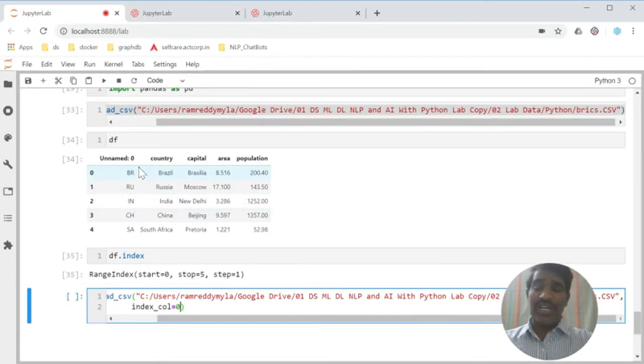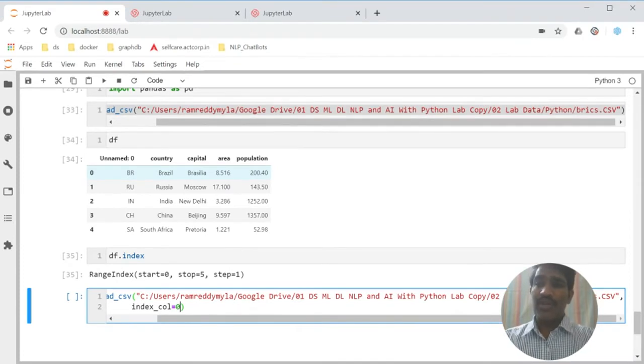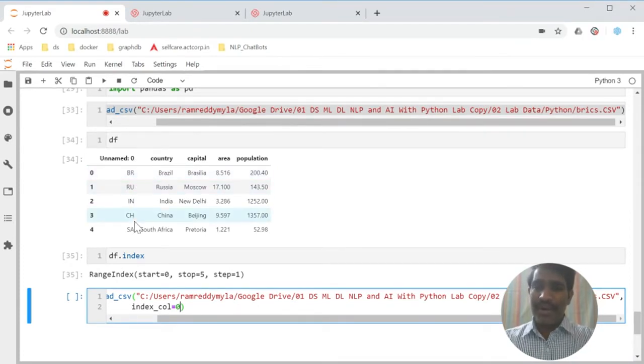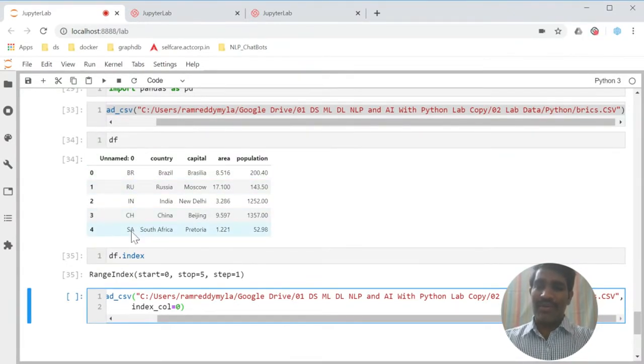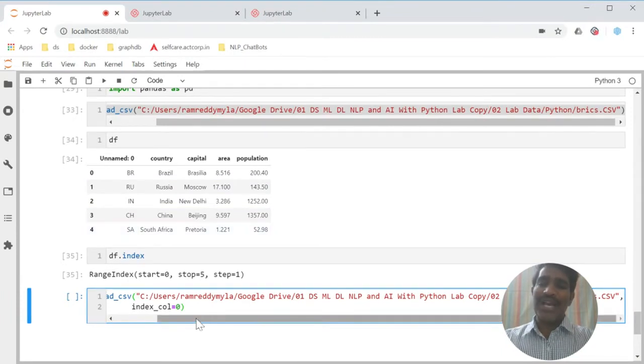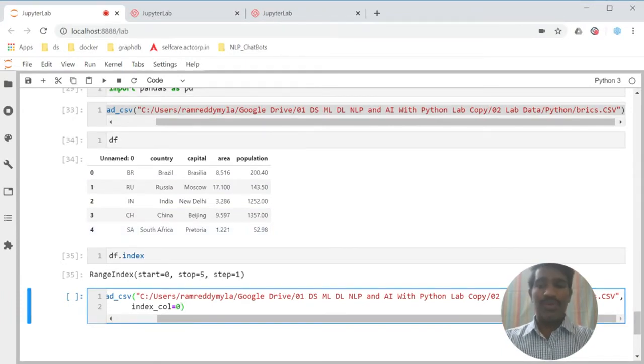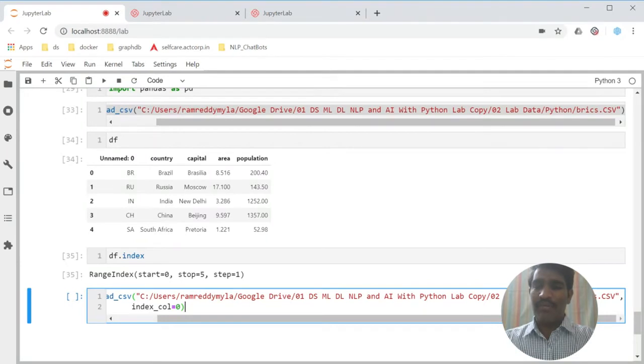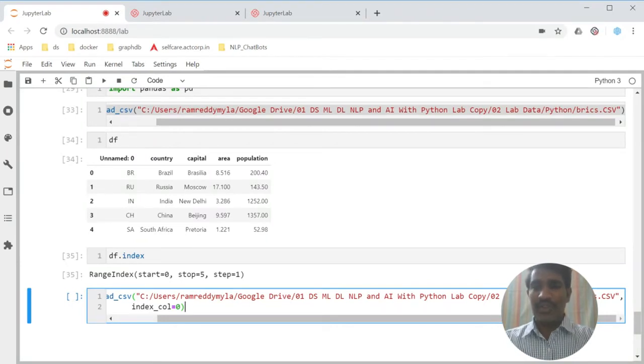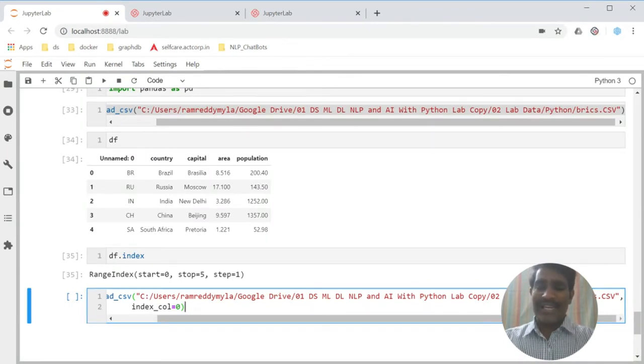Our index starts from 0. So I am telling, whatever values are available in column 0, use those things as row labels. 0th column used as an index.